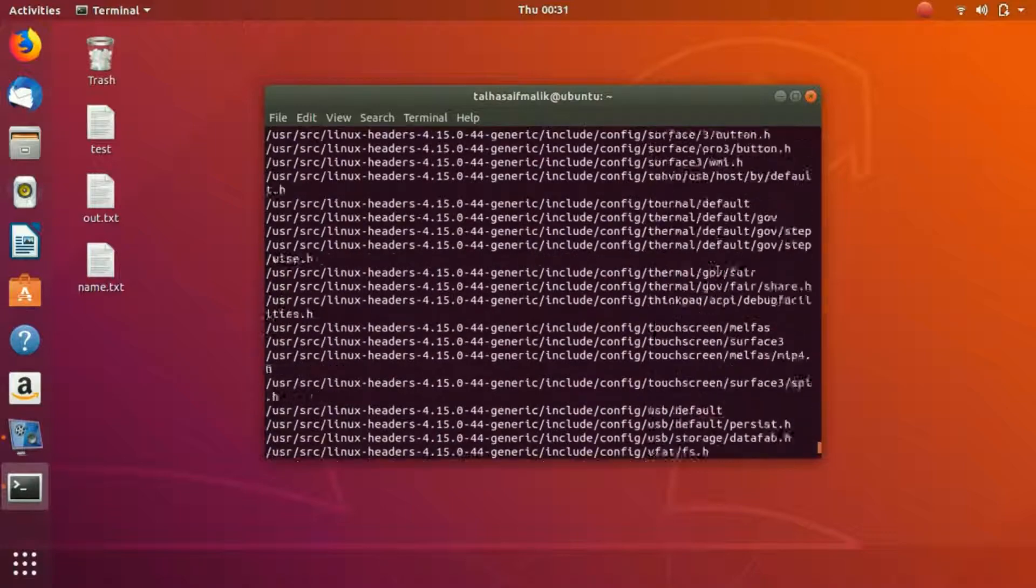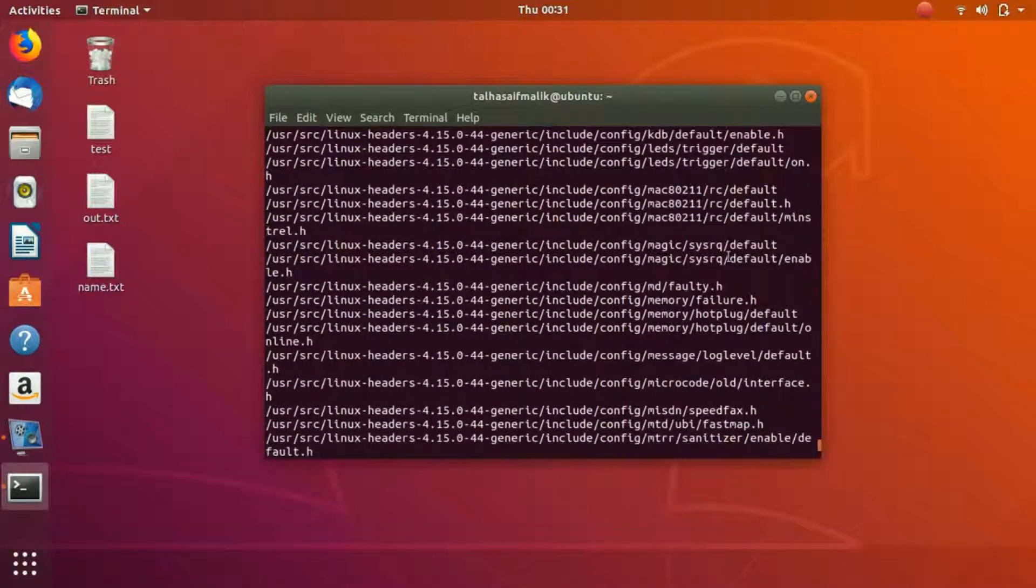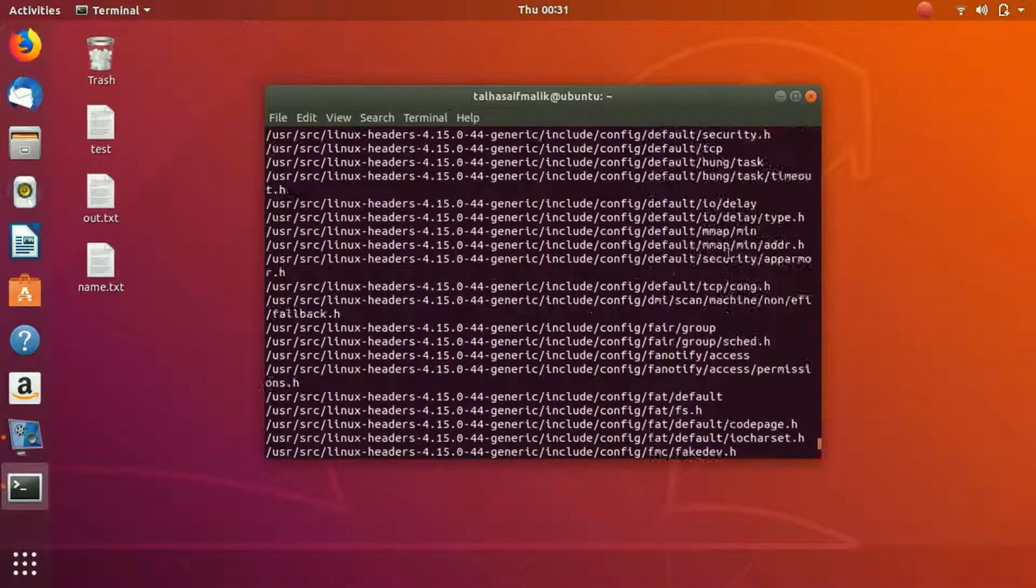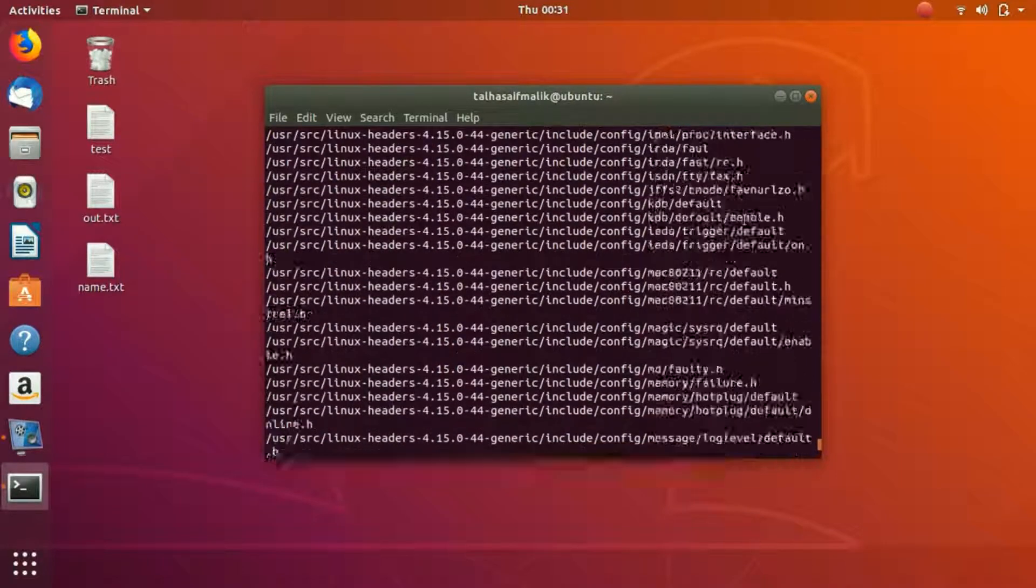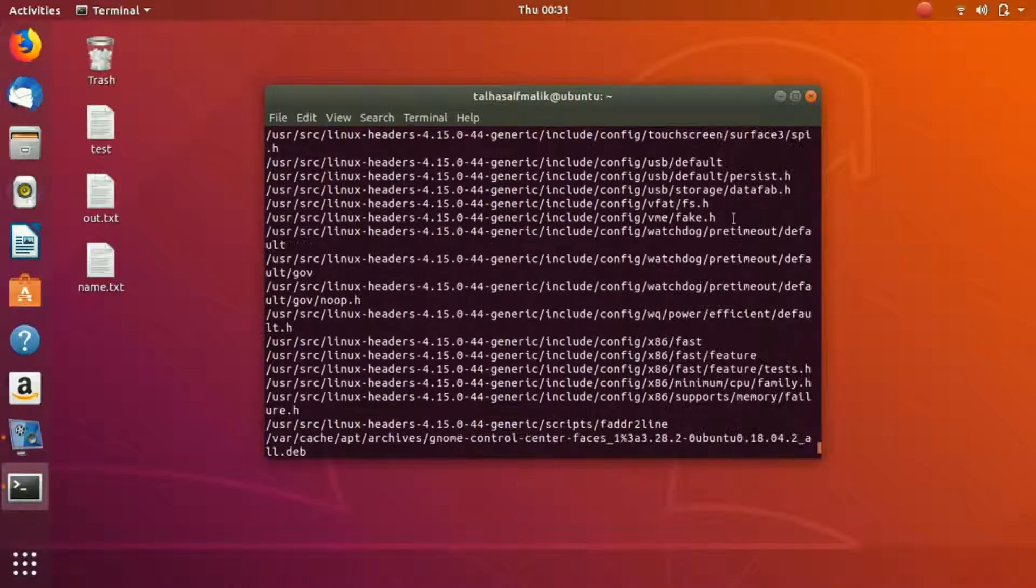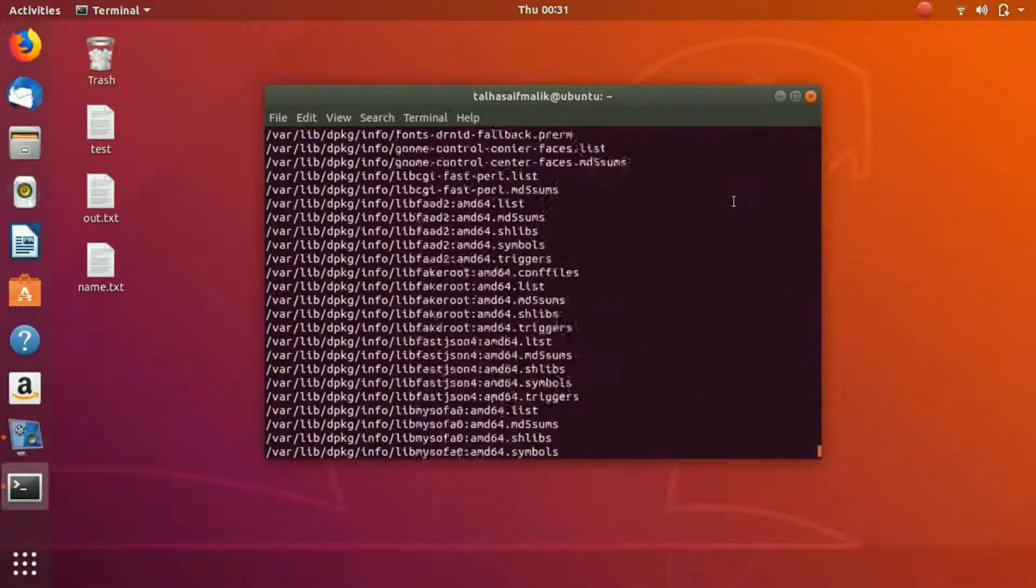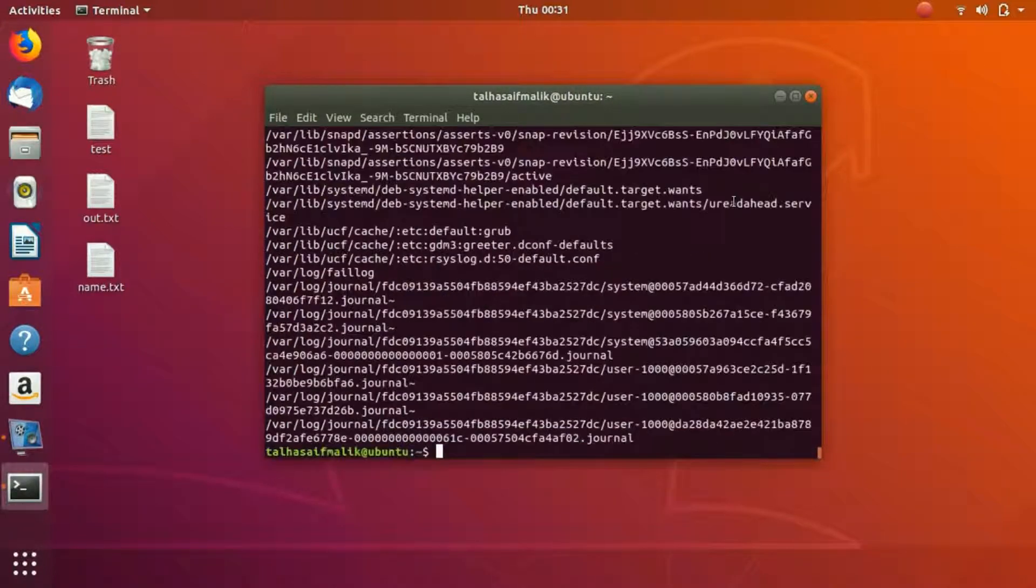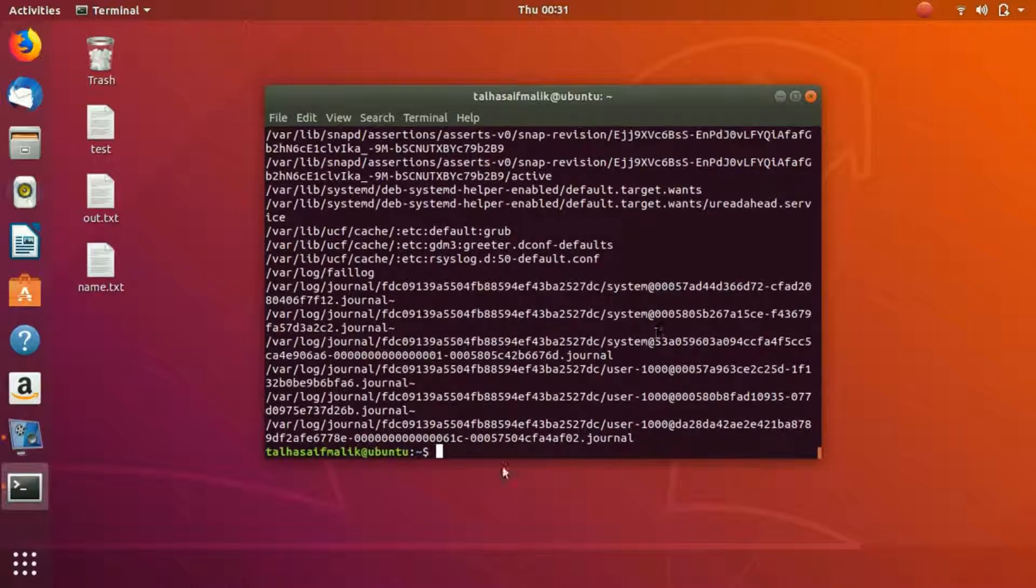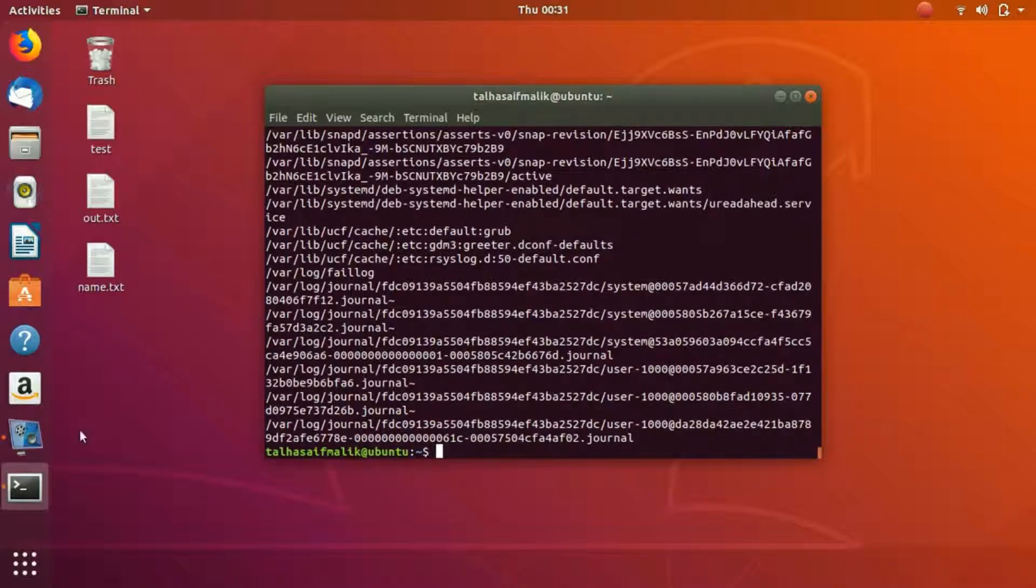I think find is really easy. Find dot then you write the filename, that is recommended if you want to search any file. So that's it for this video. I hope you have enjoyed it and I'll see you in the next video.